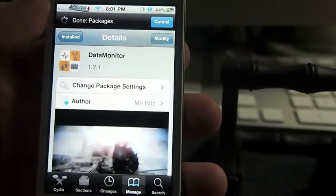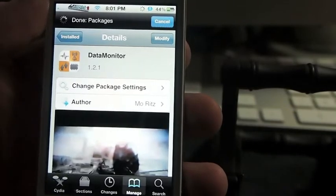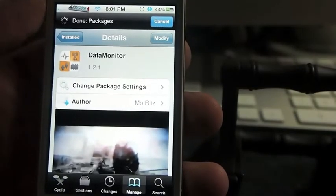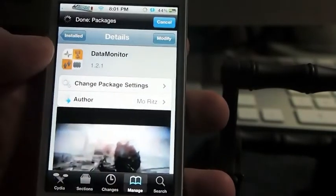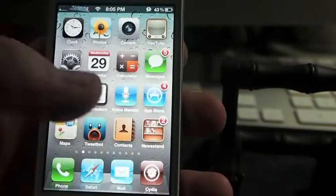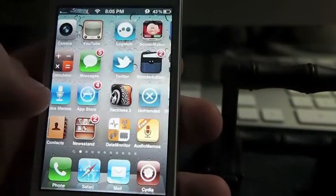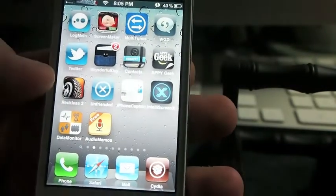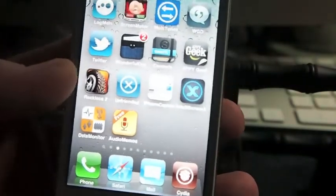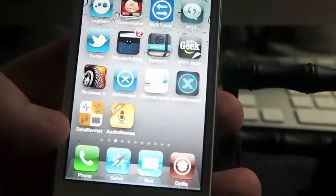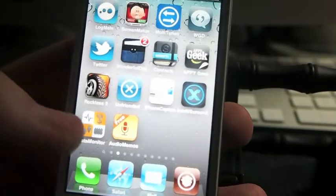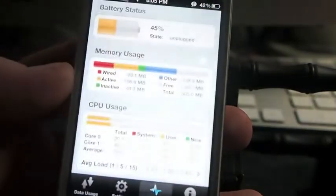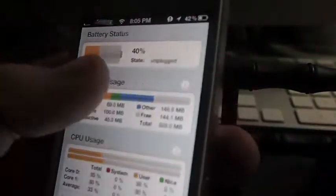Well here's an awesome tweak to do just that and it's free and it's called DataMonitor. It puts a little icon on your springboard that looks like this here, and when you open it up it gives you all kinds of information about your phone.